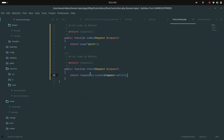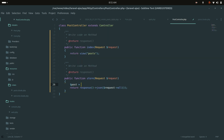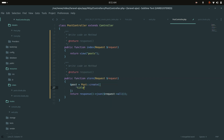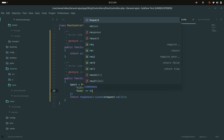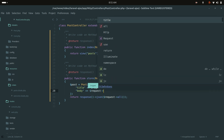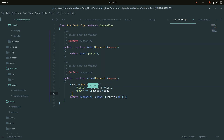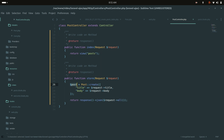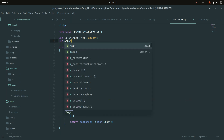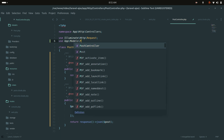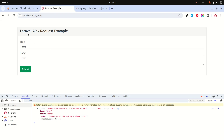Now I'll actually save the post using the Post model. In the store method I call Post::create() passing title and body from the request. I import the Post model from App\Models\Post and save the controller.